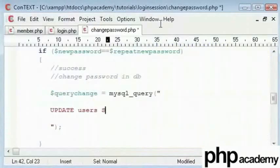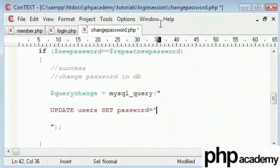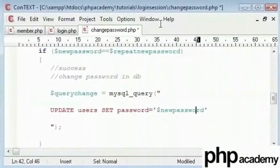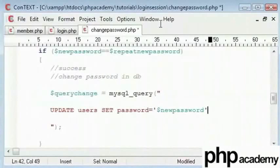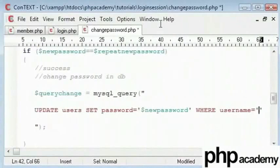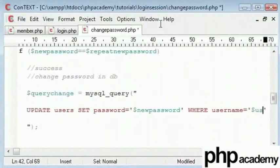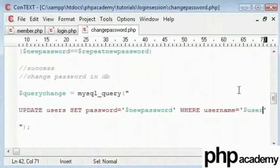I will say SET password equal to newPassword, making sure I use inverted commas here. Then I'll say WHERE username is equal to the user variable that I've got on my page currently.